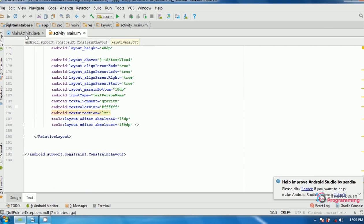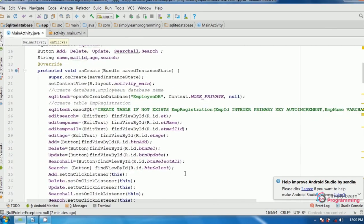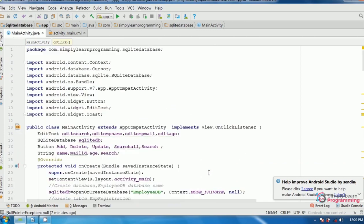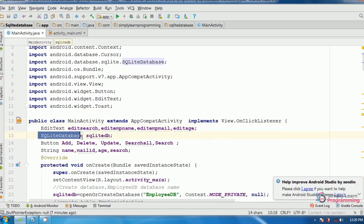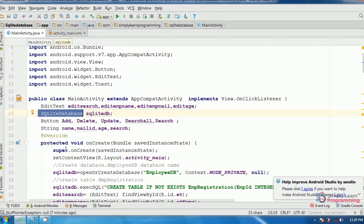In MainActivity.java I typed the complete code and will explain it step by step. EditText is the class for the plain text widget, with four variables. SQLiteDatabase is the class with object name sqliteDB. Then Button class with five variables for five buttons, and String with four variables for name, mail ID, age, and search.